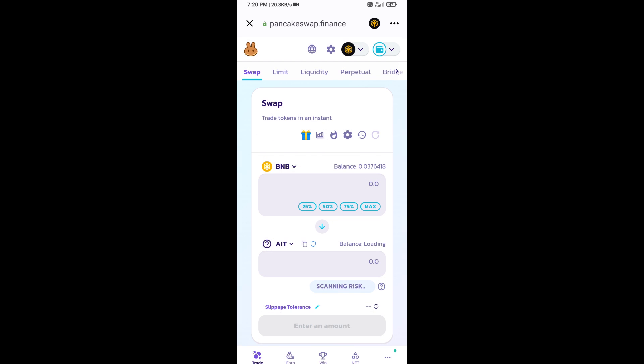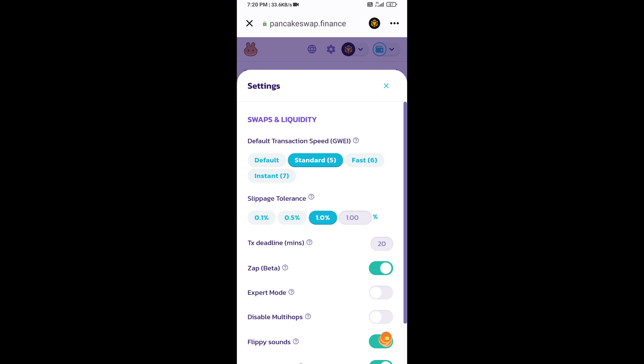After that, you will set slippage for effective purchasing. Click on this icon and here you will set 1% slippage. Click on the cut icon.